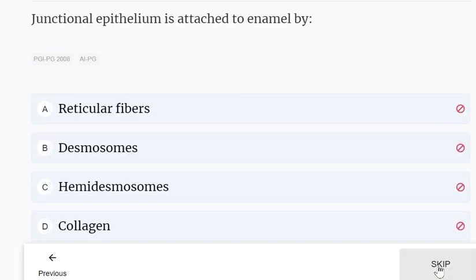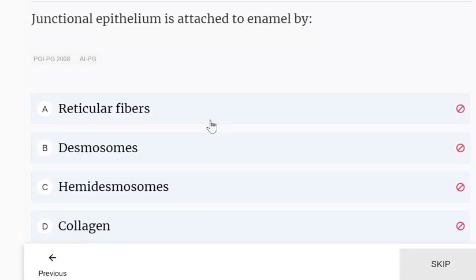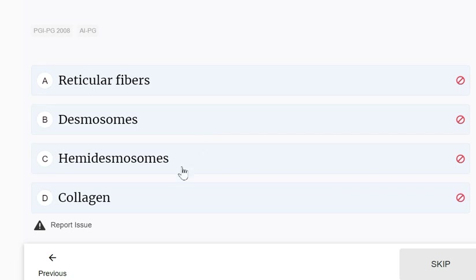Junctional epithelium is attached to enamel by hemidesmosomes — not desmosomes, but hemidesmosomes — because it is attached to the enamel surface.